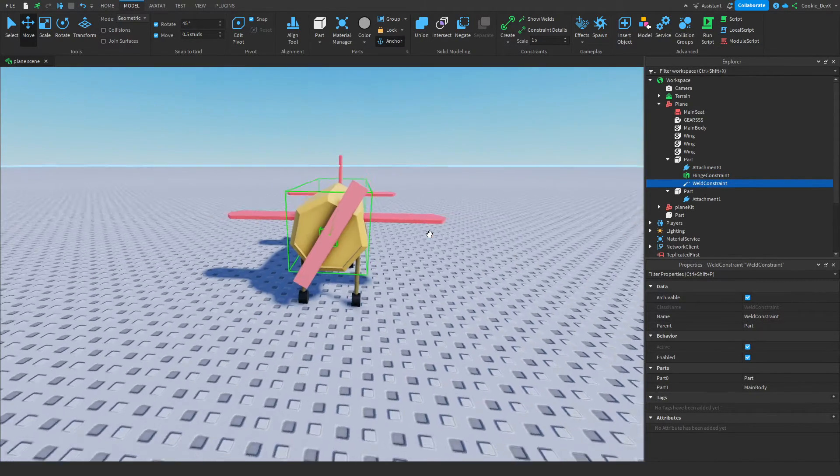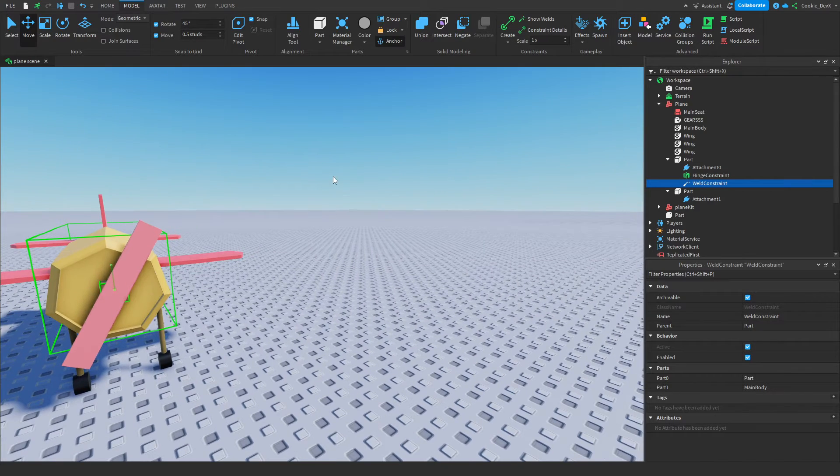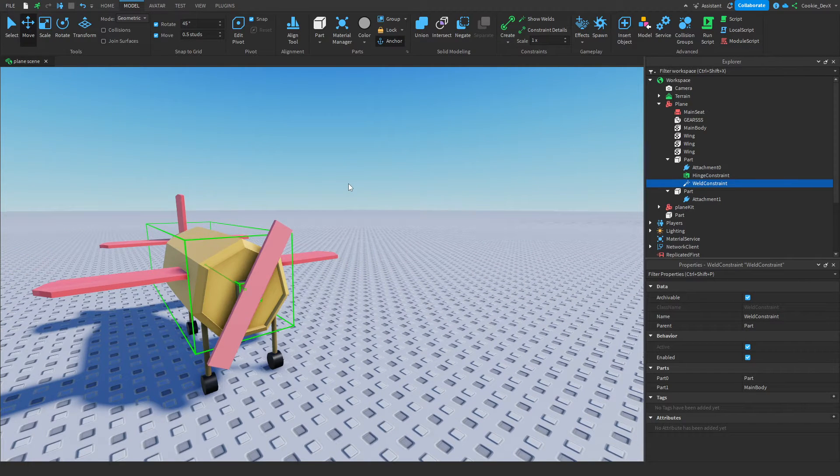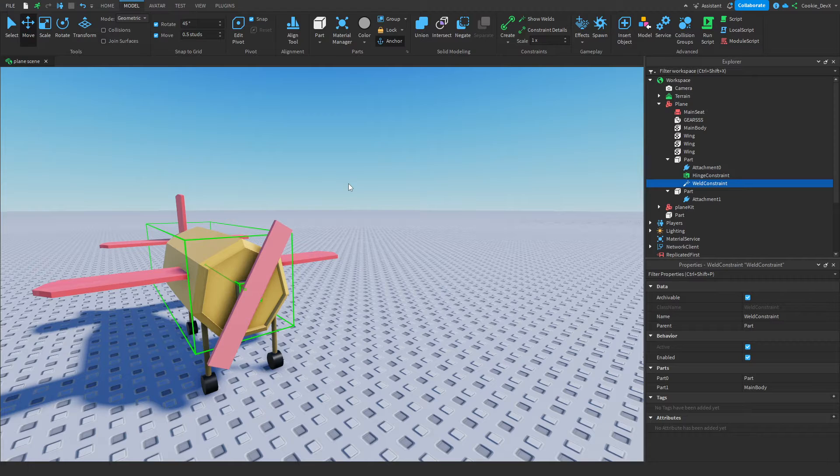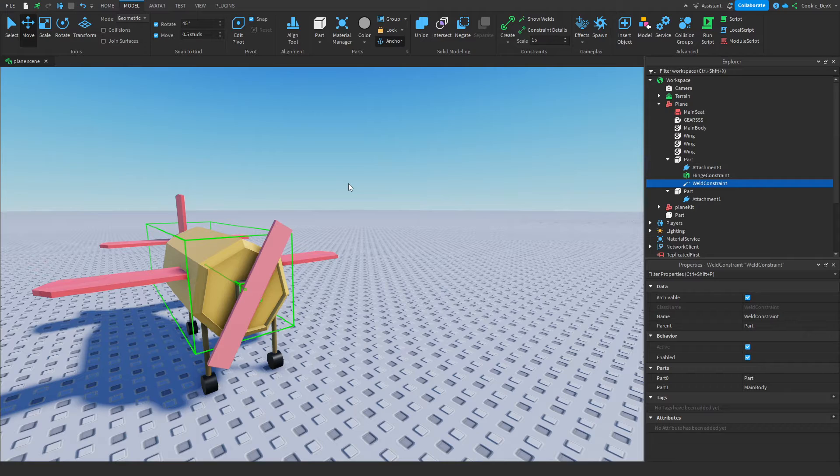And then I also made sure to weld this, because that is important. Now that we have our plane, it's time to set it up and make it ready for the plane kit software to use.